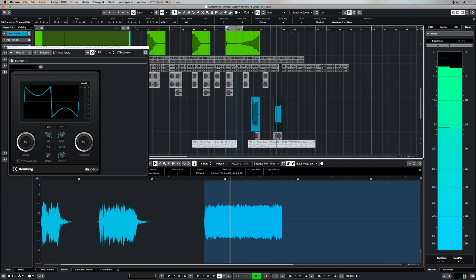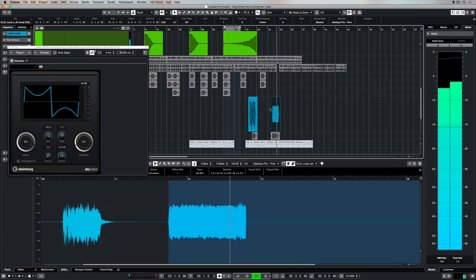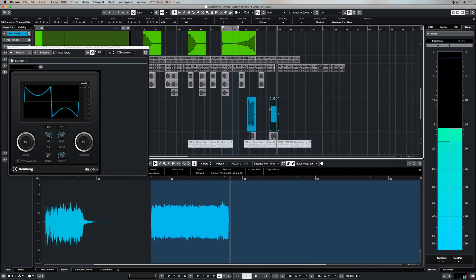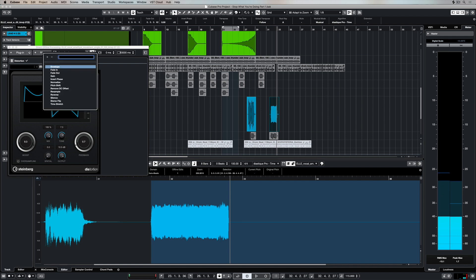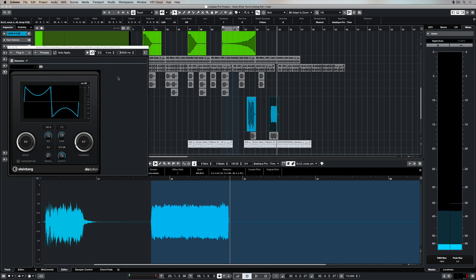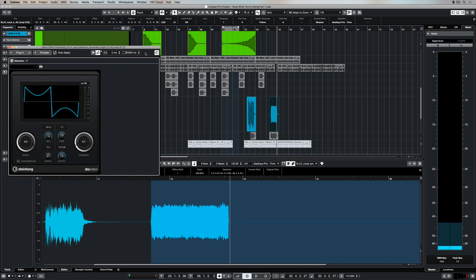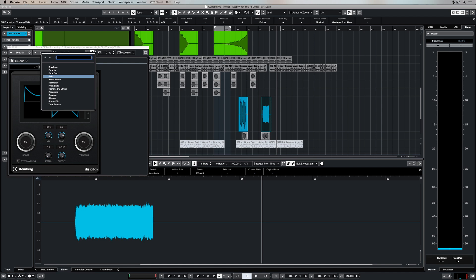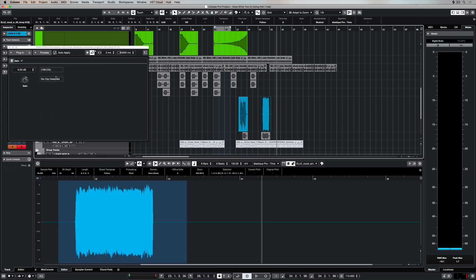Once we're happy with it we can start to move on and maybe add some other processes. So for instance being in control of your gain is really important, so you might go to the process tab and select gain.